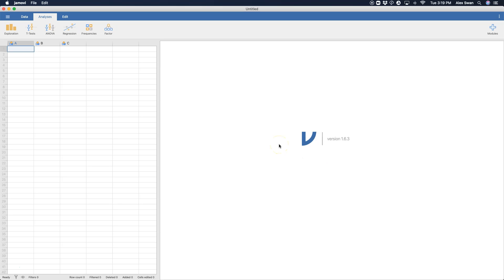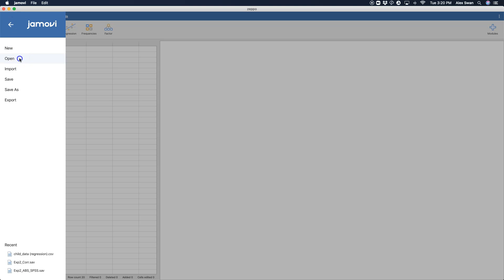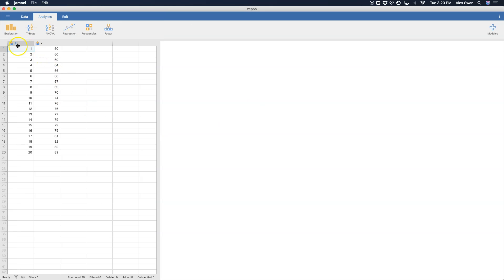So let's get some data open and try out this one-sample t-test. Here's some data that I grabbed from the data library. You can grab this by going to open data library. And this is the Zeppo, Chapter 11, Student Grades in Dr. Zeppo's class.